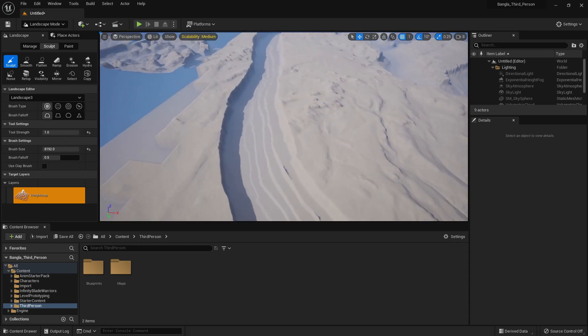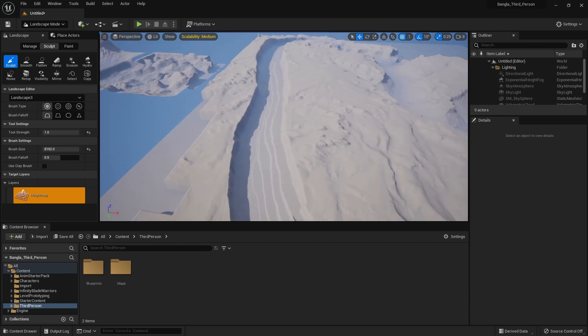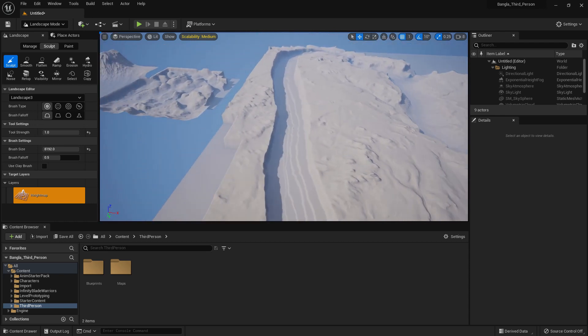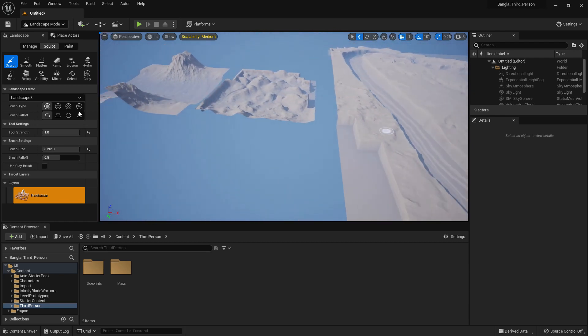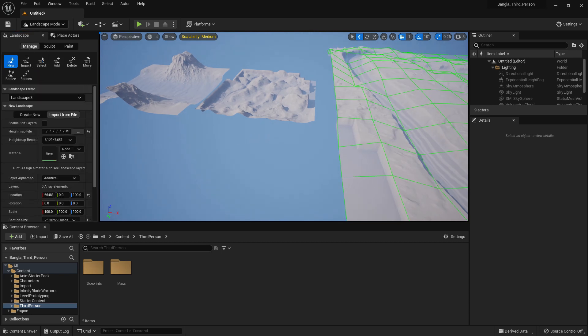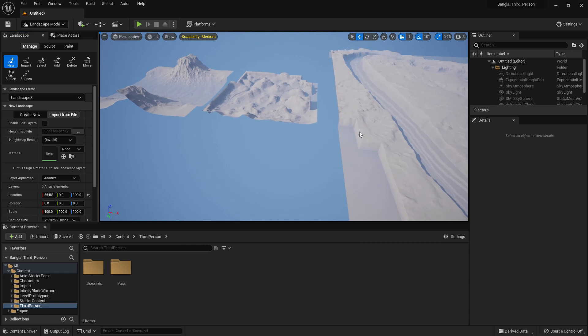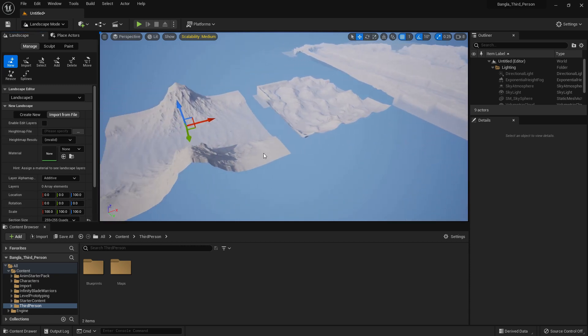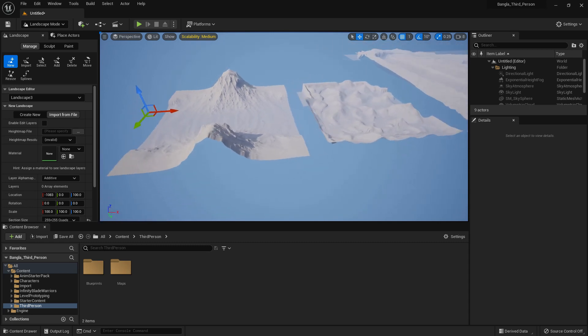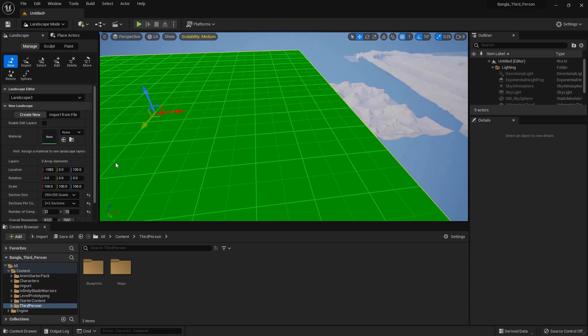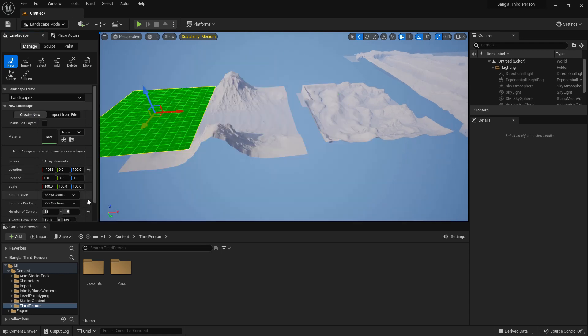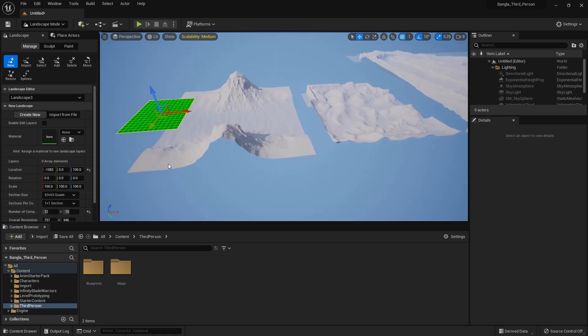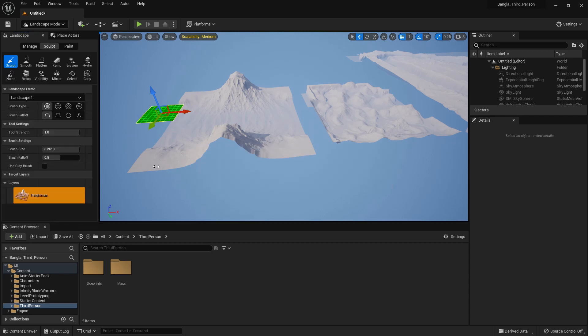So you can import and make a height map like that. You can get help from third party software or Google Map. I'm showing how it's currently working, maybe it will improve in future. Now we can create a landscape, I want to make it small, create.